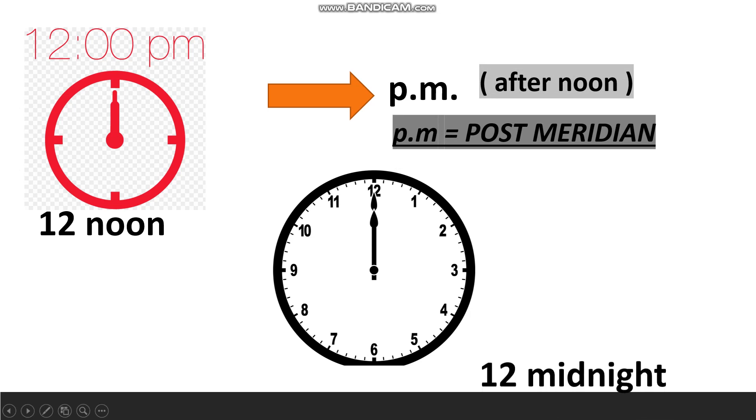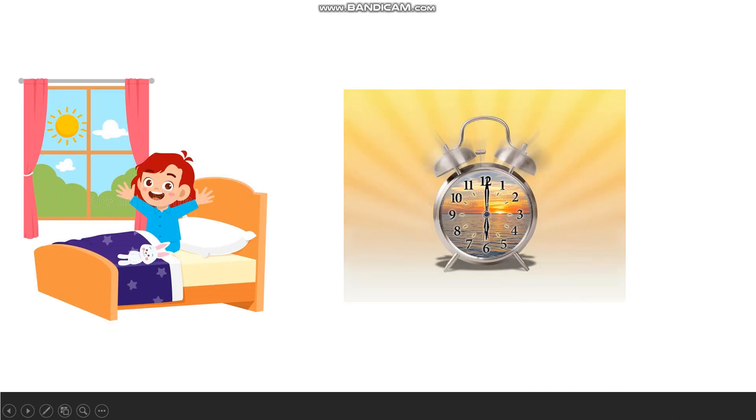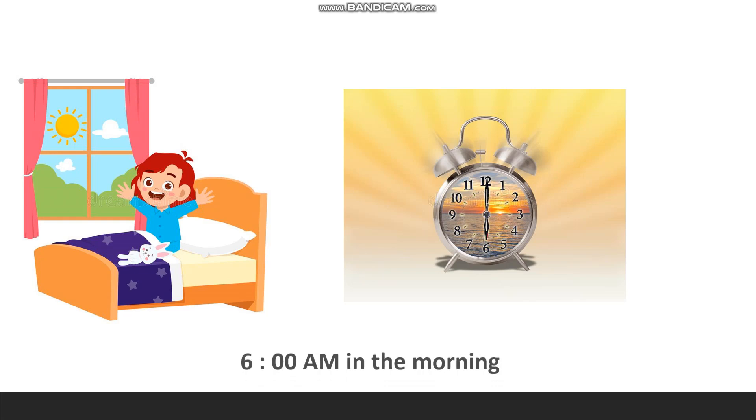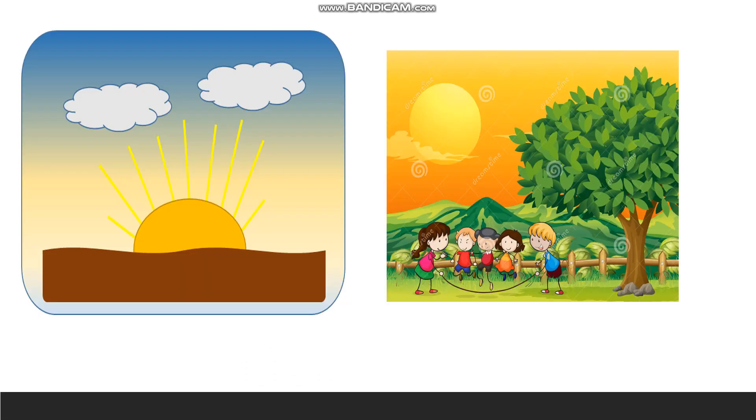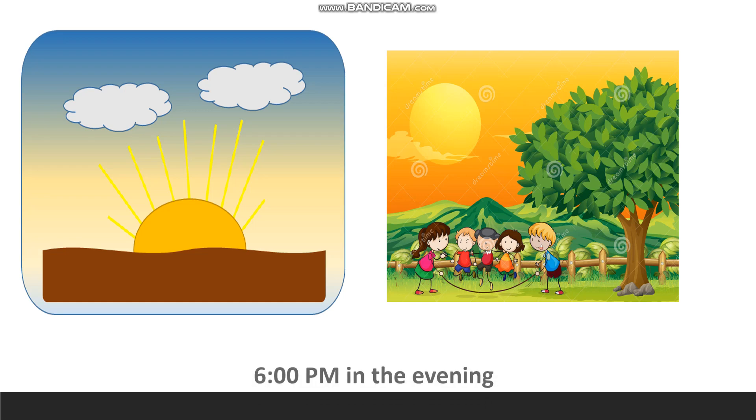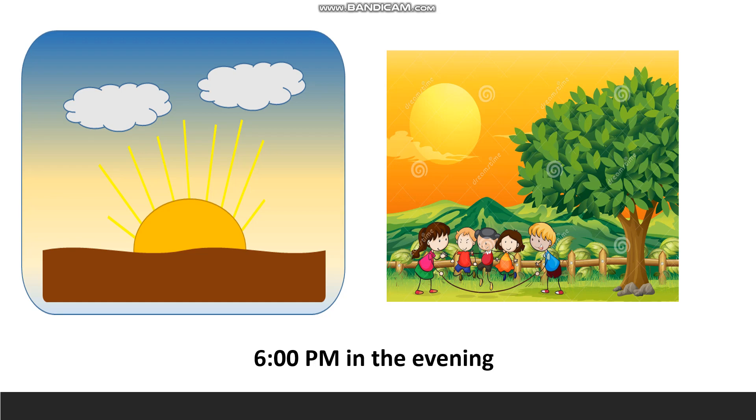Now, let's take an example. I wake up at 6 AM in the morning. I will go for play at 6 PM in the evening. So, there is a difference between AM and PM.